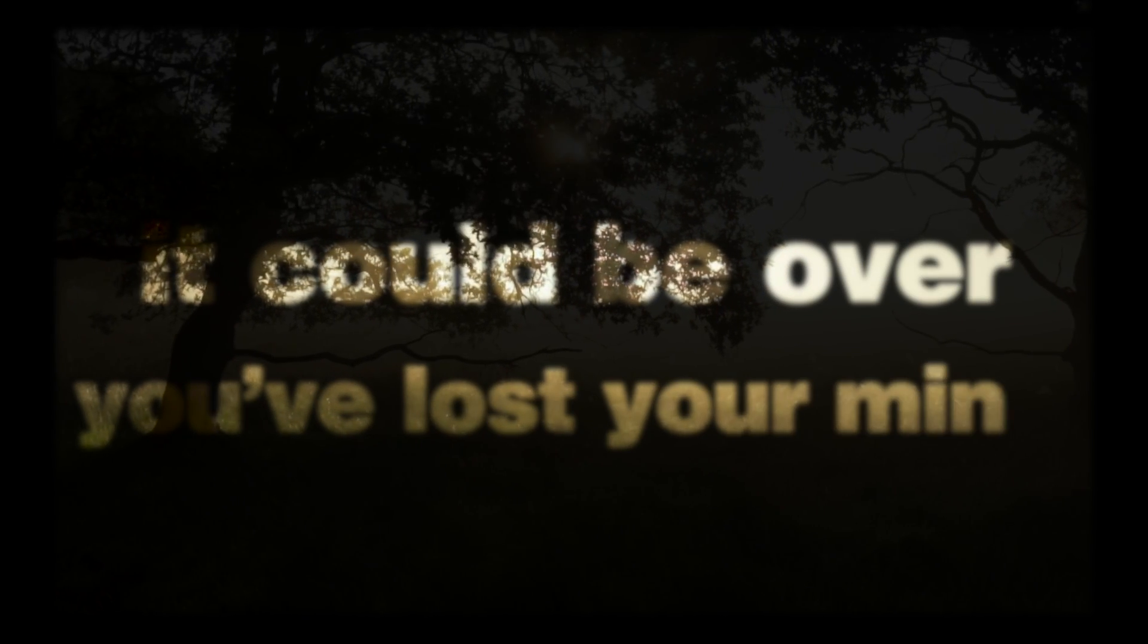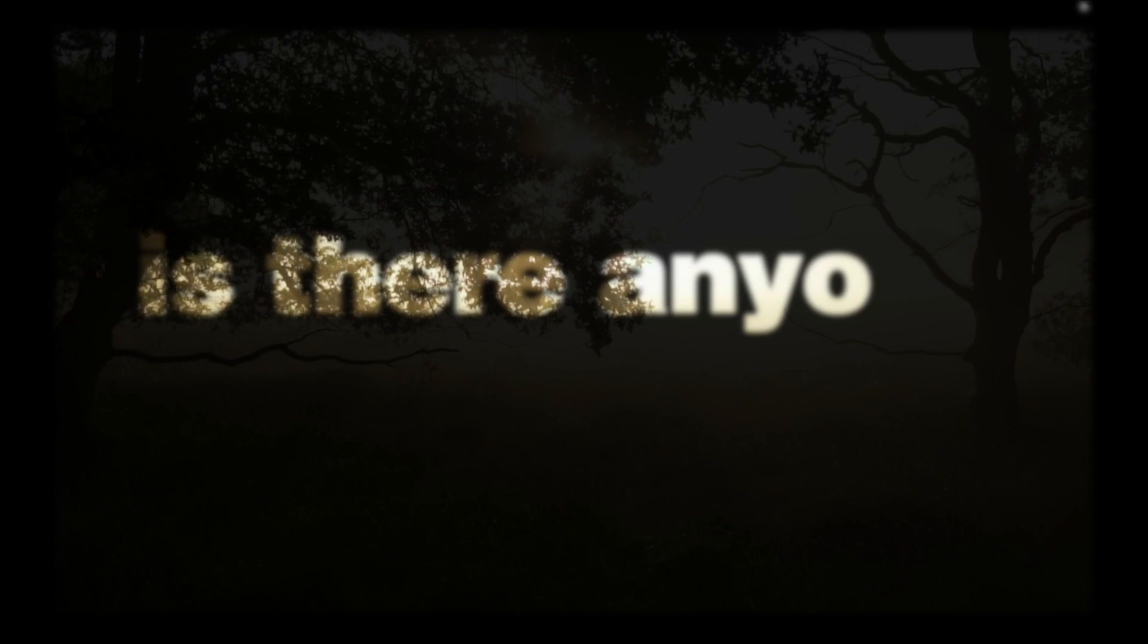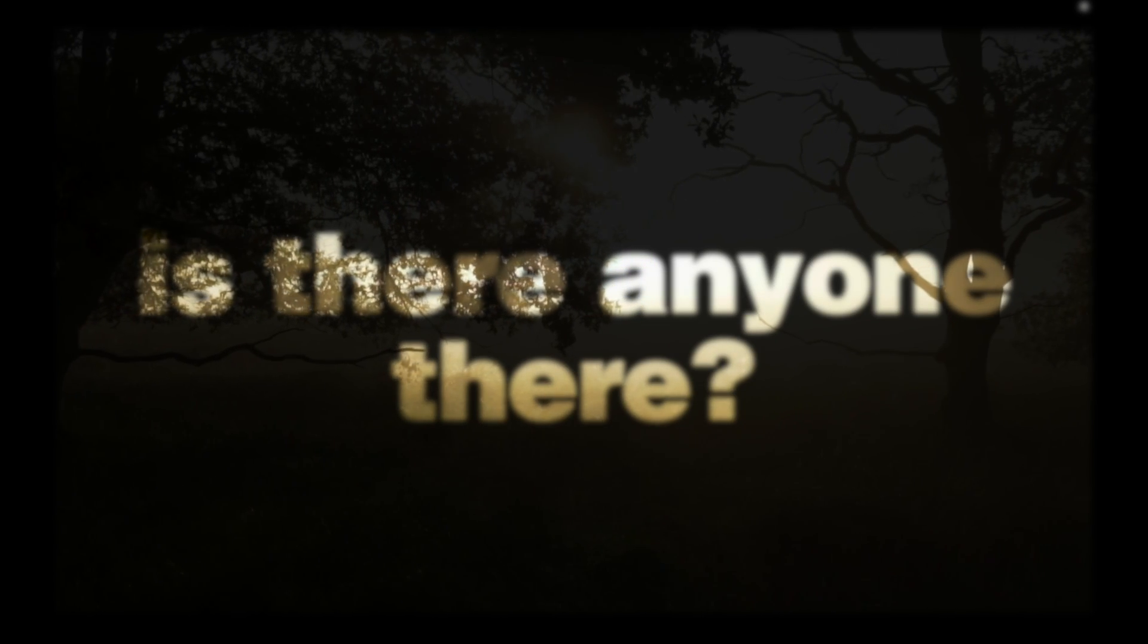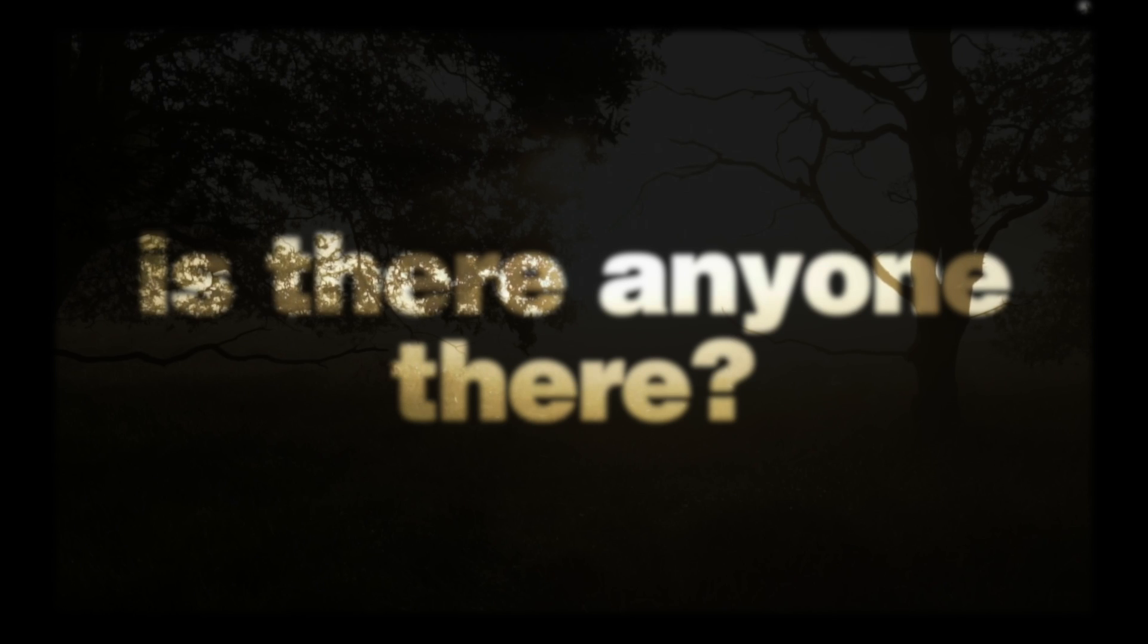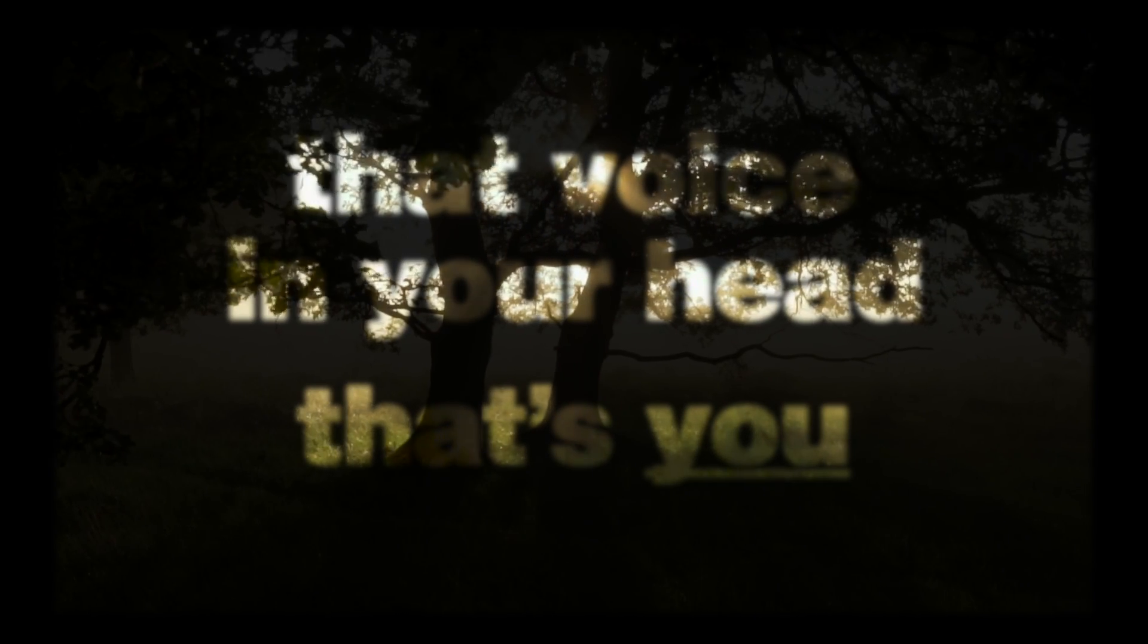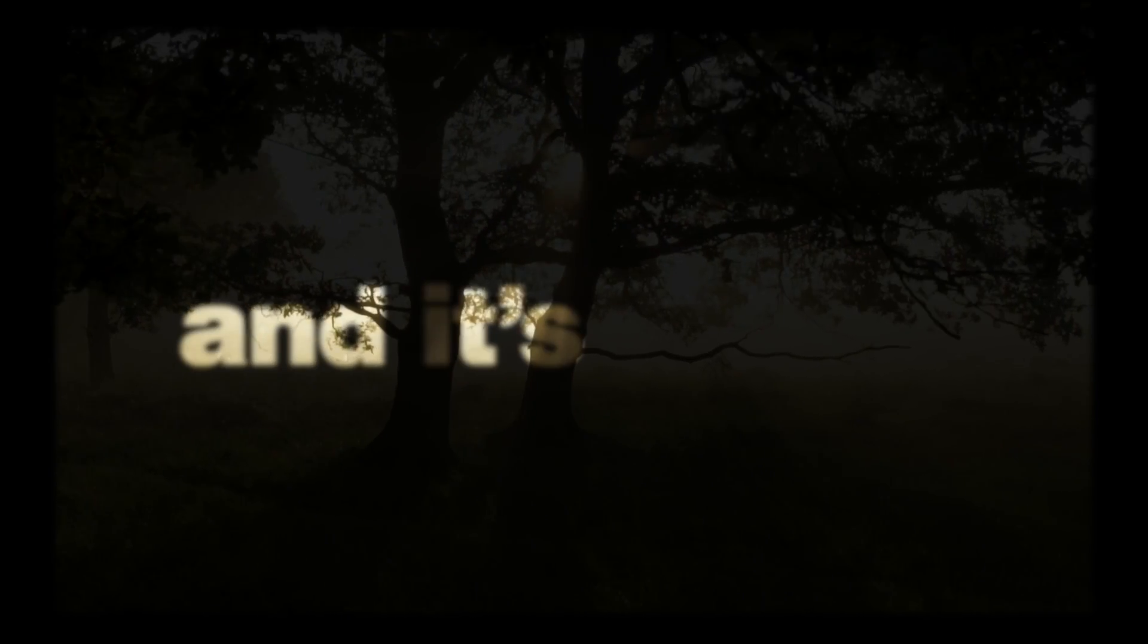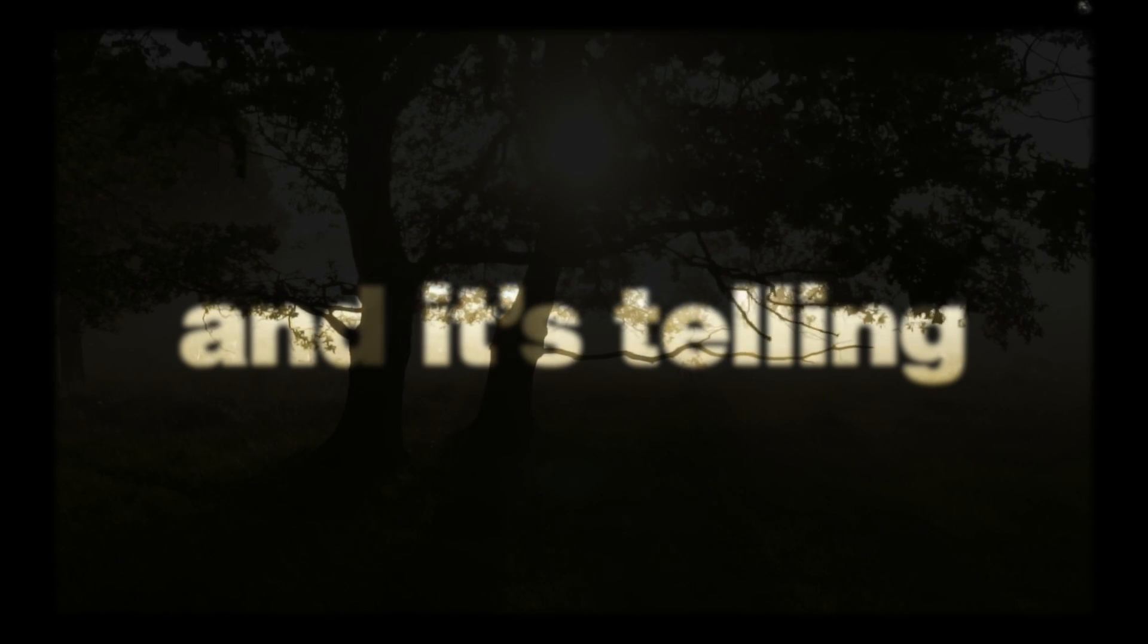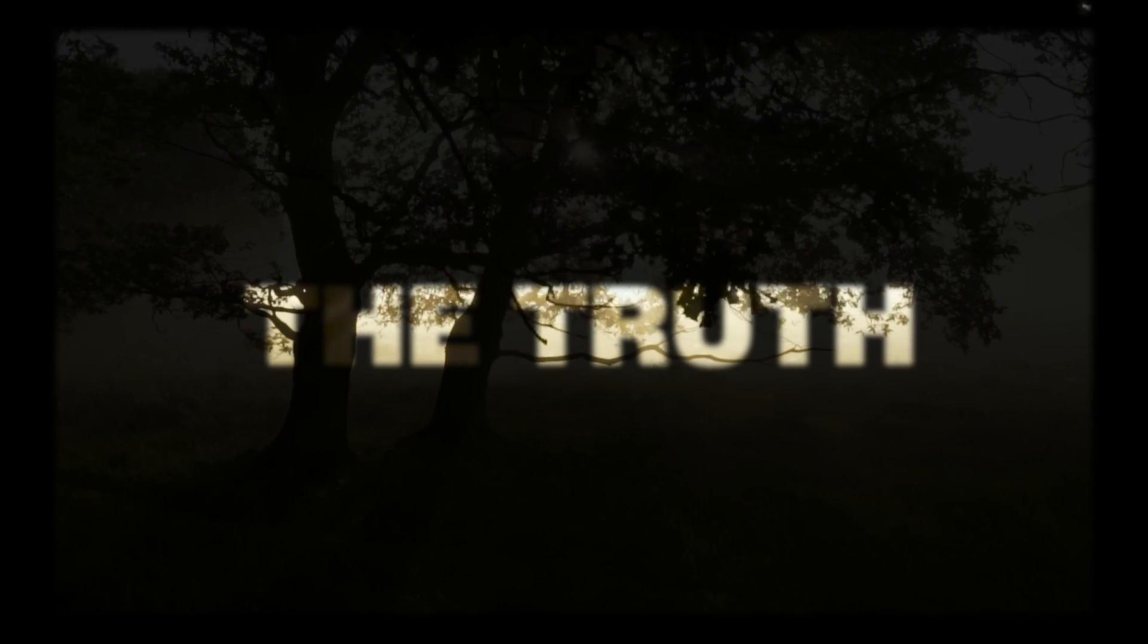you've lost your mind. Tell me who cares, is there anyone there? That voice in your head, that's you, and it's telling the truth